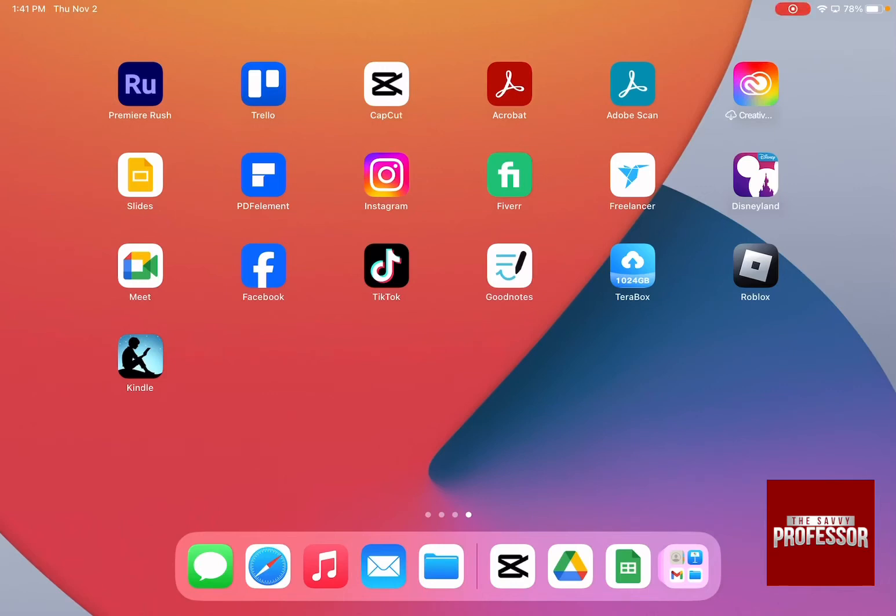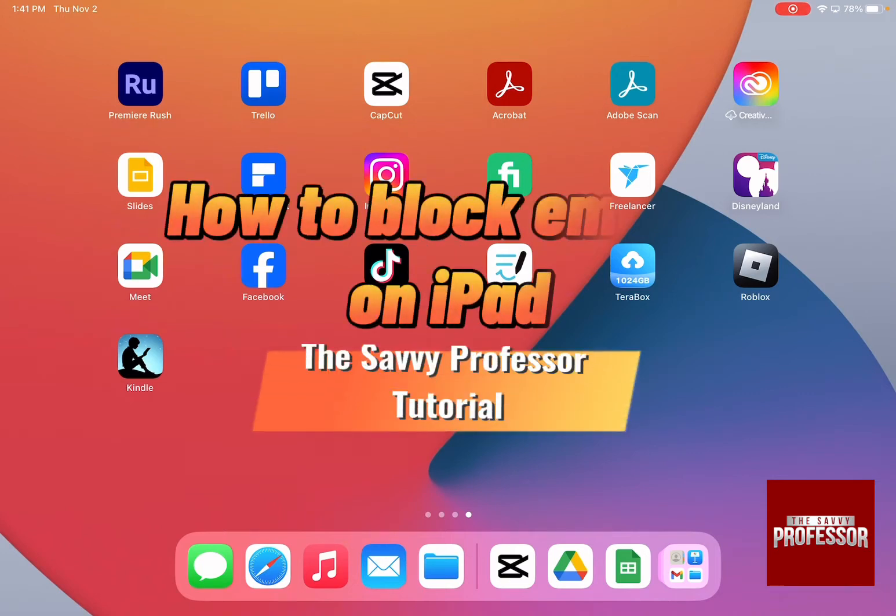Hello guys and welcome to The Savvy Professor. And in today's video, I'm going to show you how to block emails on iPad.